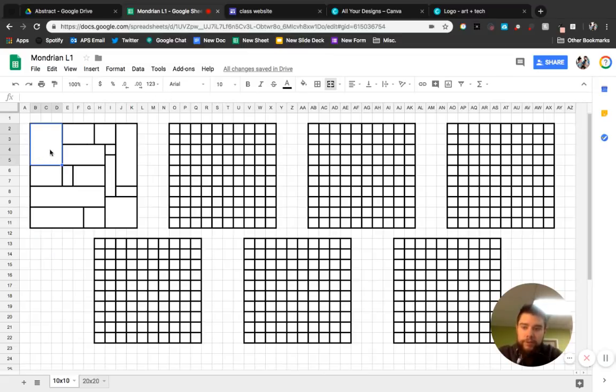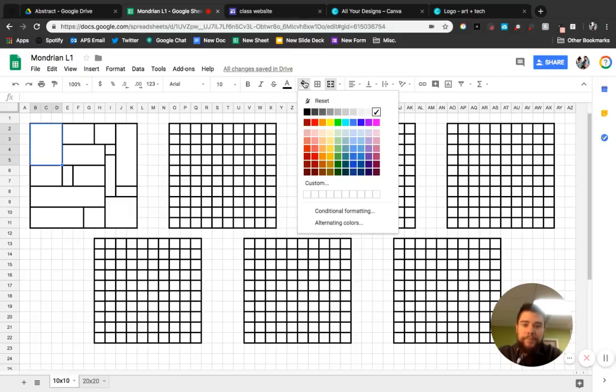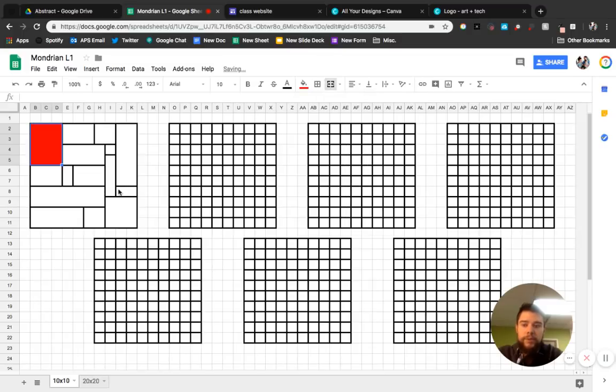So what I do for that is I click on a rectangle or a square. And then right here there's this paint bucket and I'm going to click on it. And the colors that he uses are red, yellow, and blue. So I'm going to pick red for the first one.